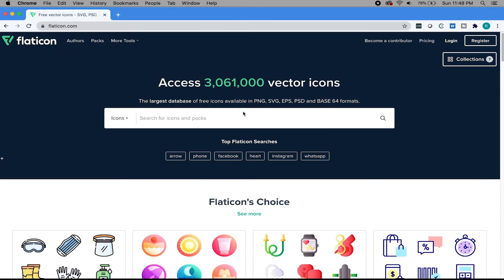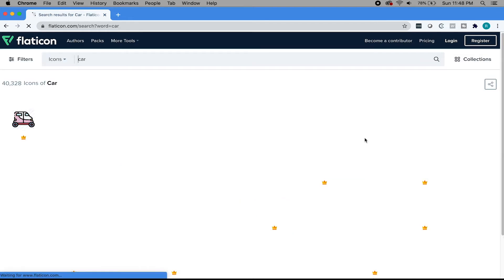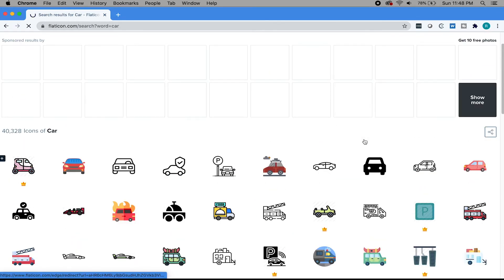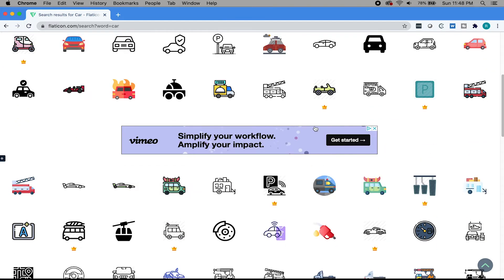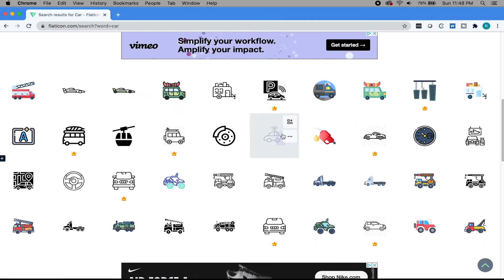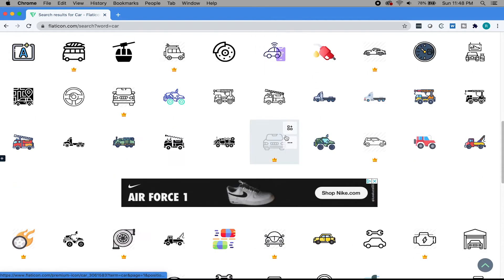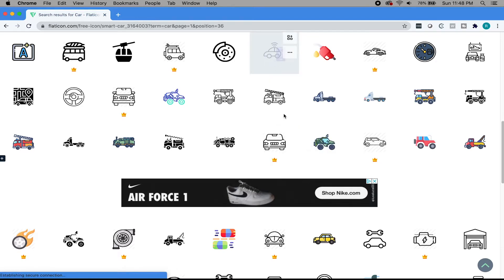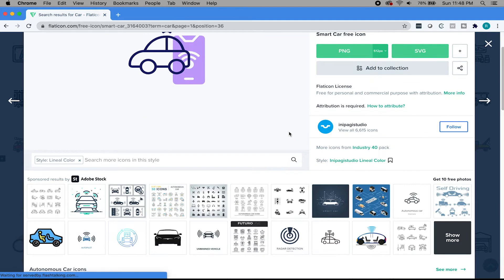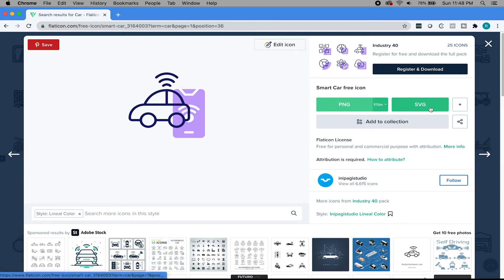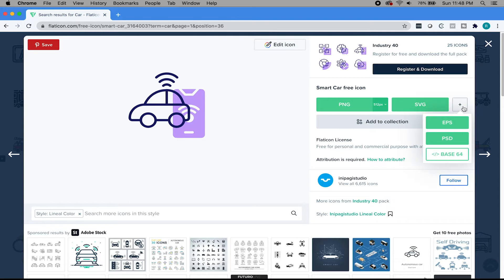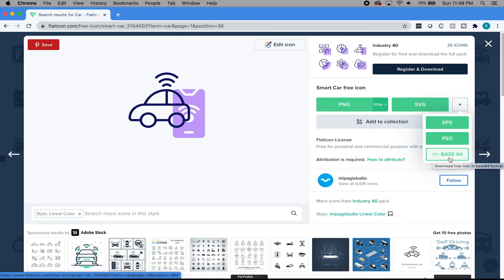If you really wanted to get in there, you can type in, I don't know, car, and you'll get a whole bunch of icons that are available. You have your free and your paid version. When it has a little crown, that means it's a paid version. But there are a whole bunch of options to choose from.